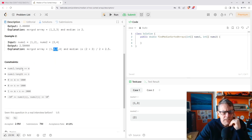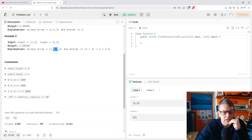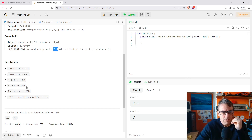The constraints are: nums1 length equals m, nums2 length equals n, m is between 1 and 1,000, n is between 0 and 1,000, and m plus n is between 1 and 2,000. So there's at least one number in one of the arrays, and the numbers can be from minus 10 million to 10 million.